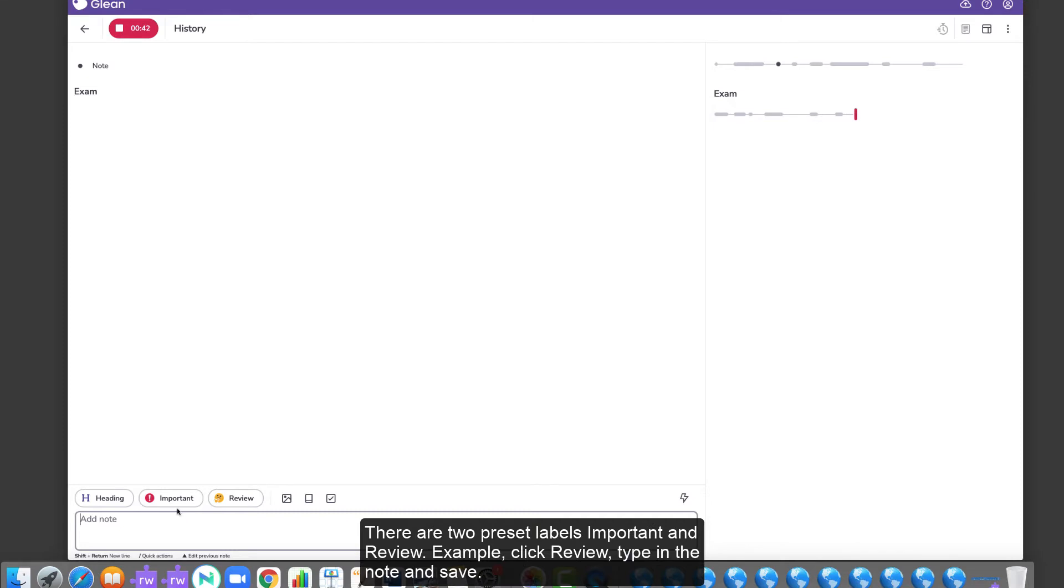There are two preset labels, Important and Review. For example, click Review, type in the note, and save.